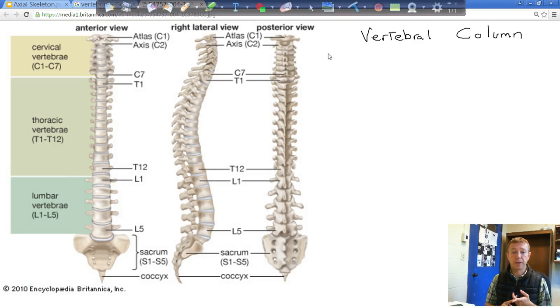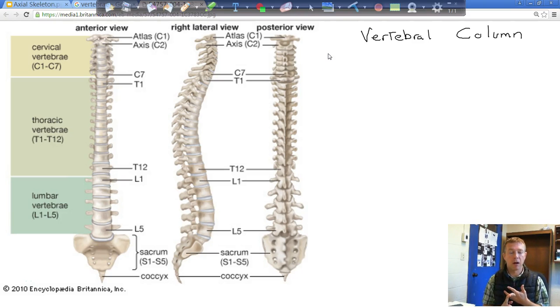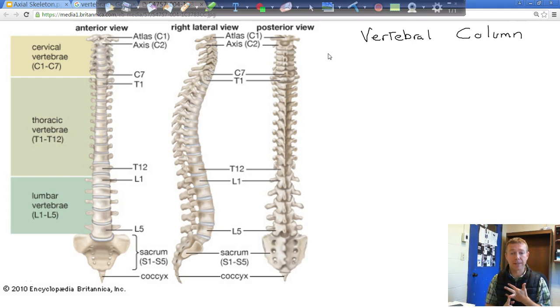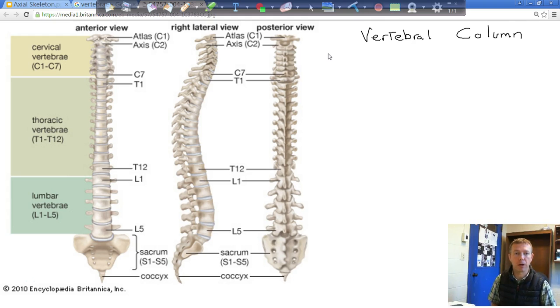We've done the skull. The vertebral column was the second part of our axial skeleton, and then the last portion is our thoracic cage. So skull, vertebral column, and thoracic cage.